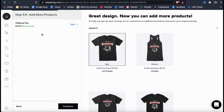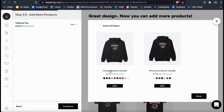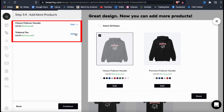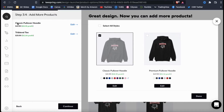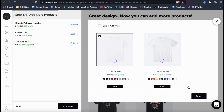So we just added our design to the tri-blend tee, and here's where we can add our design to even more products. Spring has tons of different products that you can upload your design to. If we look at the men's apparel, we can see that there are actually over 20 different styles available. So to add more men's clothing, let's hover over the image and click on the select styles button. This will open up a menu that shows you all the different men's apparel available on Spring. If I wanted to add the classic pullover hoodie for example, I'd simply click the checkbox at the top left of the image. You should then see your new product added to your list on the left-hand side. Once you're finished, go down to the bottom and click on done.